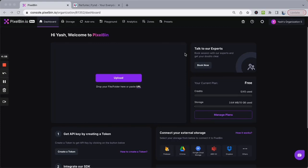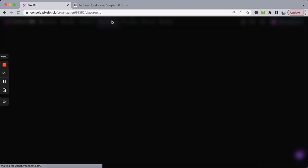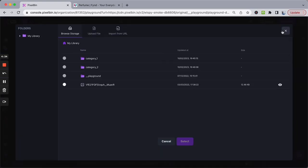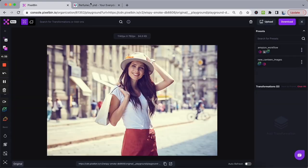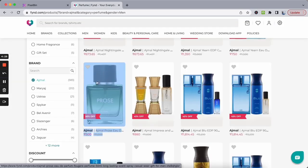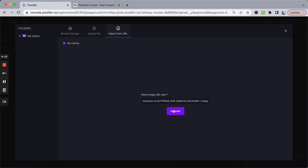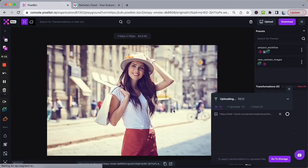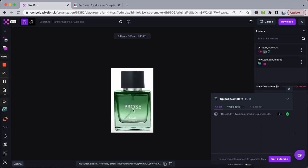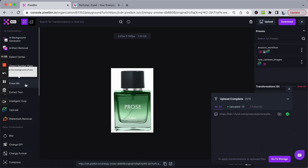Welcome to this quick tutorial on how to use PixelBin's generative background creator. It's very simple. Once you land on the PixelBin dashboard, go to Playground and quickly upload your image. For example, if you wanted to create a professional studio image for a perfume, you can upload the image or add the URL of the image.